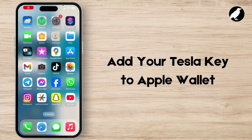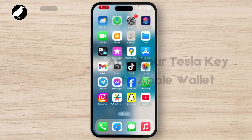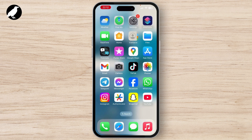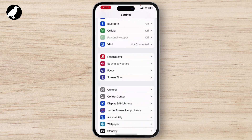How to add your Tesla key to Apple Wallet. To add your Tesla key to Apple Wallet, first you have to download and install the Tesla application from the App Store. Once you set up the Tesla application, you just have to launch the Settings application on your device.